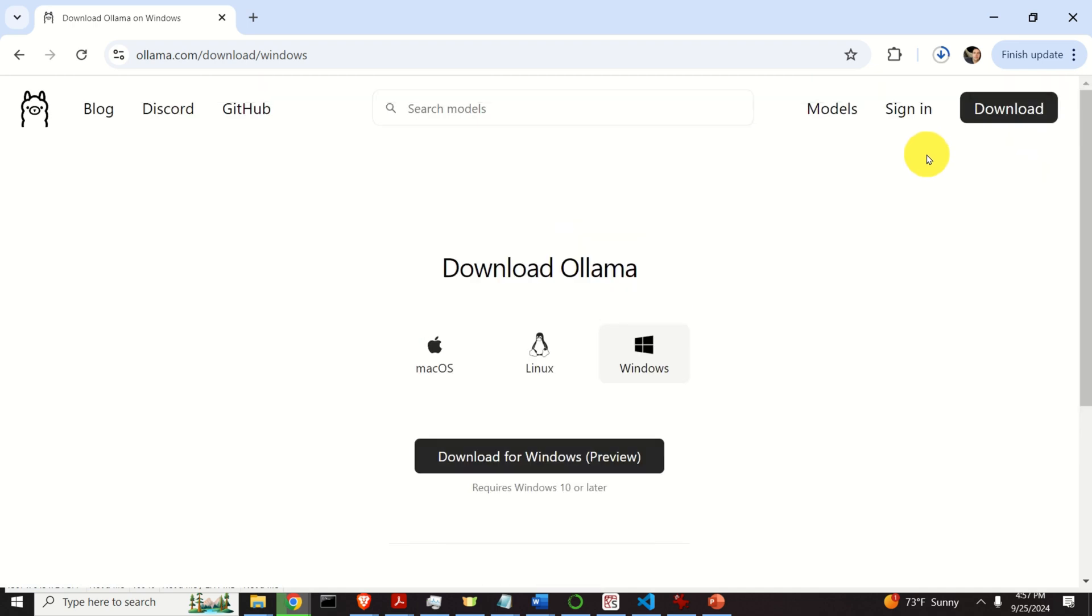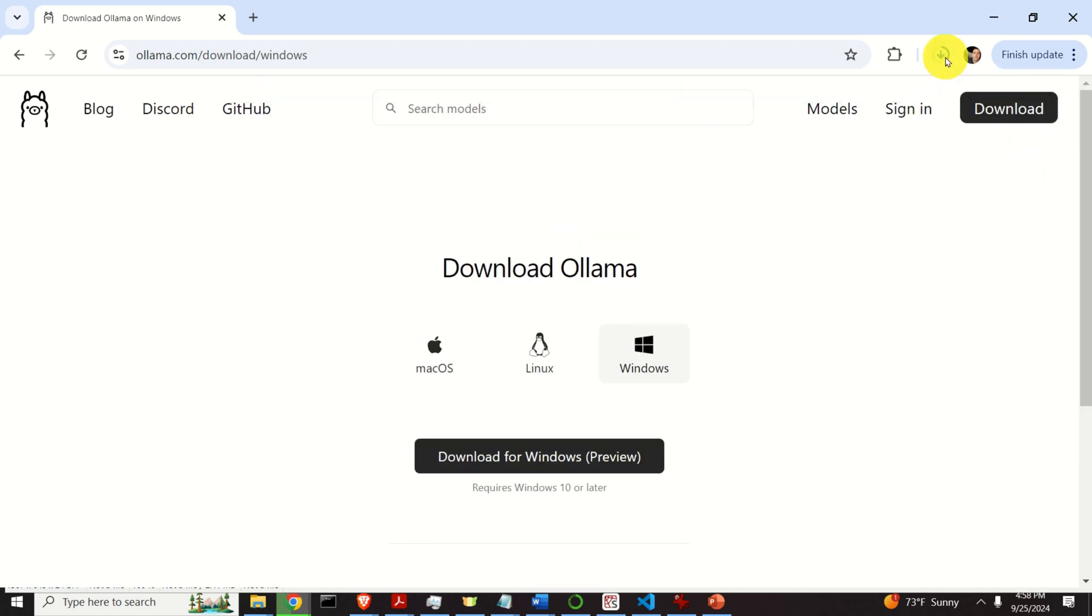And the download process will start. And over here, you need to be patient, since it's going to take a while to download Ollama.